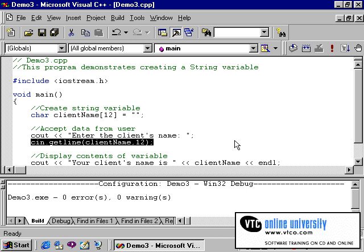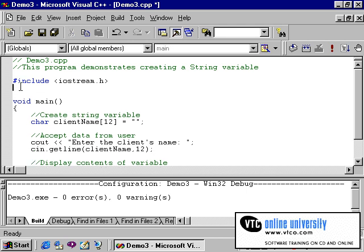There is one more limitation to the string variable in C that you need to be aware of. Unlike other variables in C, a string variable cannot be assigned a new value from an assignment statement. Rather, you need to use a special function called the string copy to assign a new value to a string variable. To use the string copy function, you must include the string.h header file in your program.